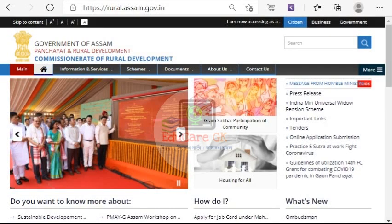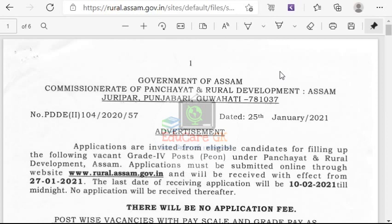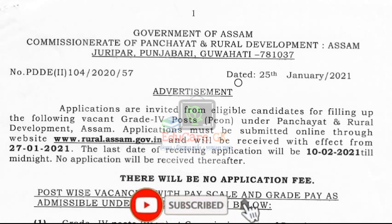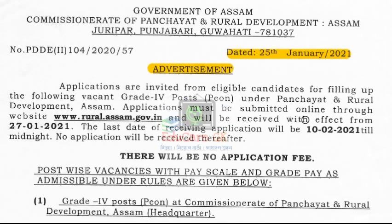Namaskar, Antarik Swaghatam. Welcome to the video about Panchayat and Rural Development (PNRD) Department recruitment. This video presents information dated 2 February 2001 regarding PNRD Bivhagor Grade 4 posts.